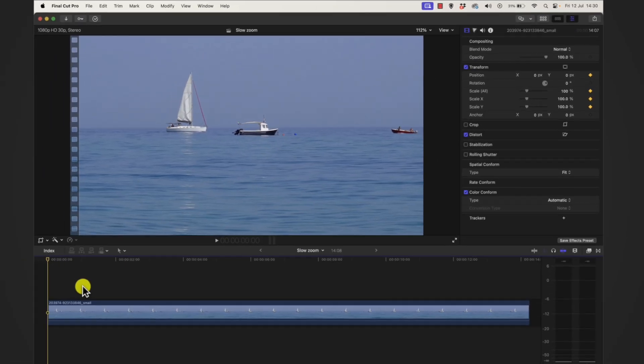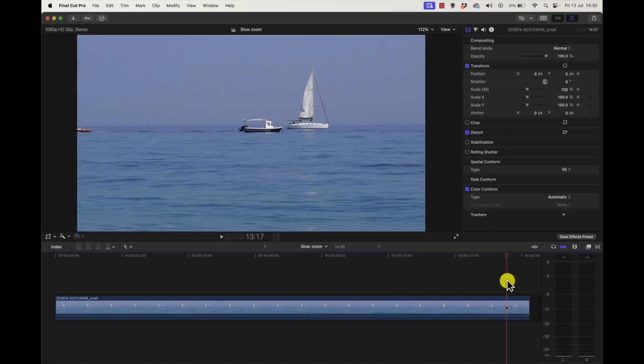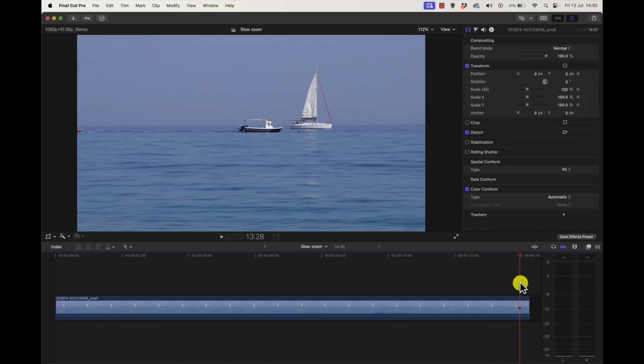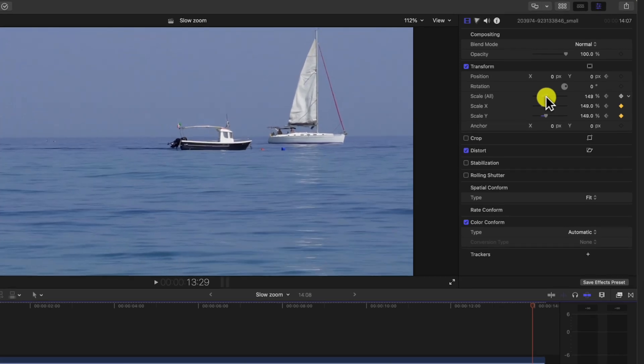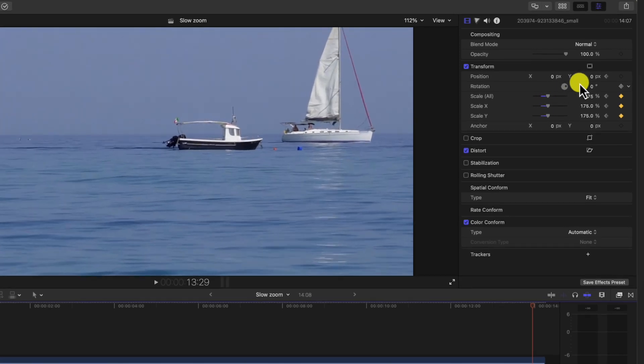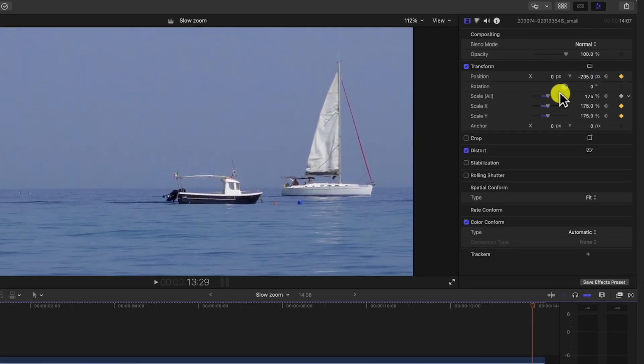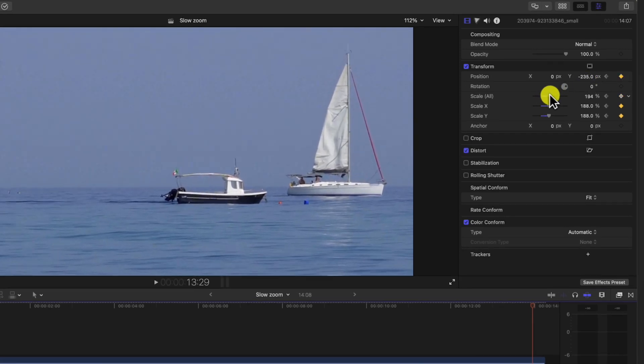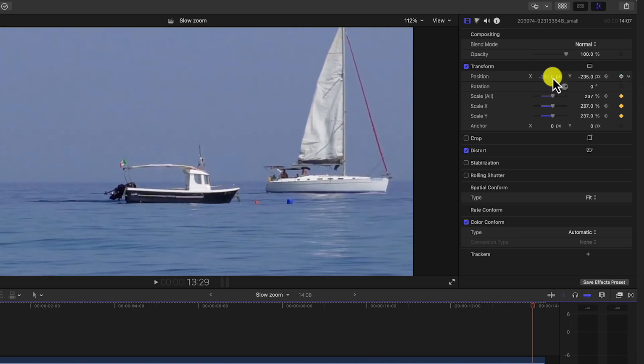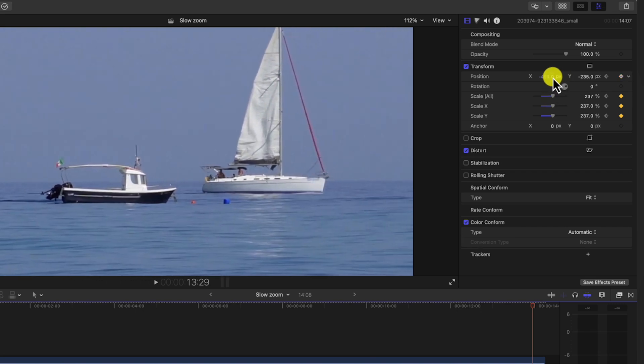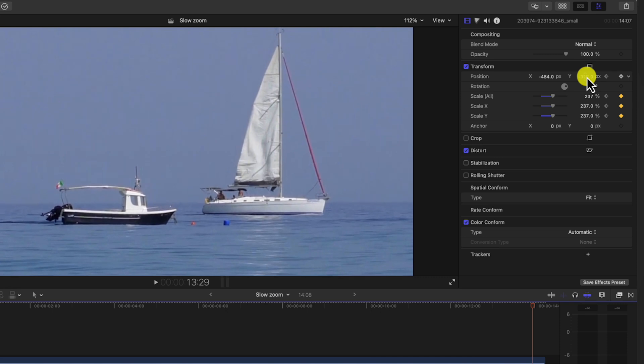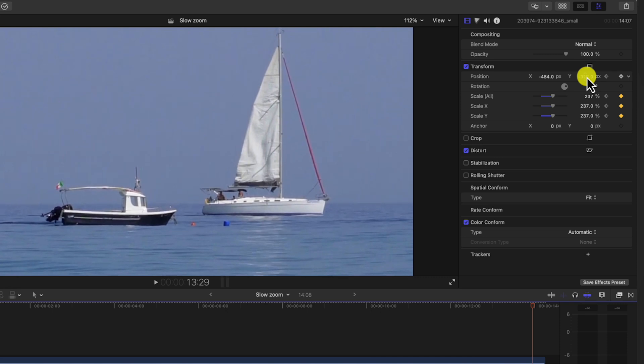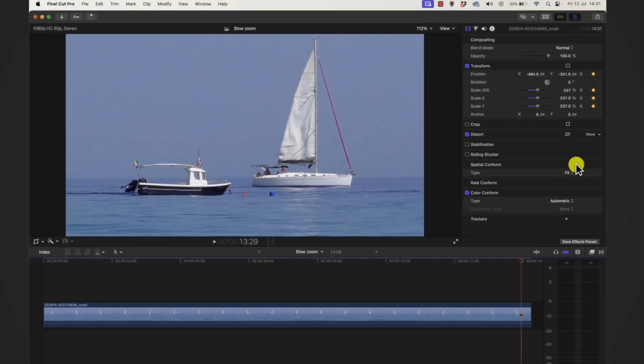Now we drag the playhead to near the end like this. We adjust our zoom or position a little bit. I want to zoom into this white bolt. We're just making some adjustments there and you notice the keyframe is done automatically.